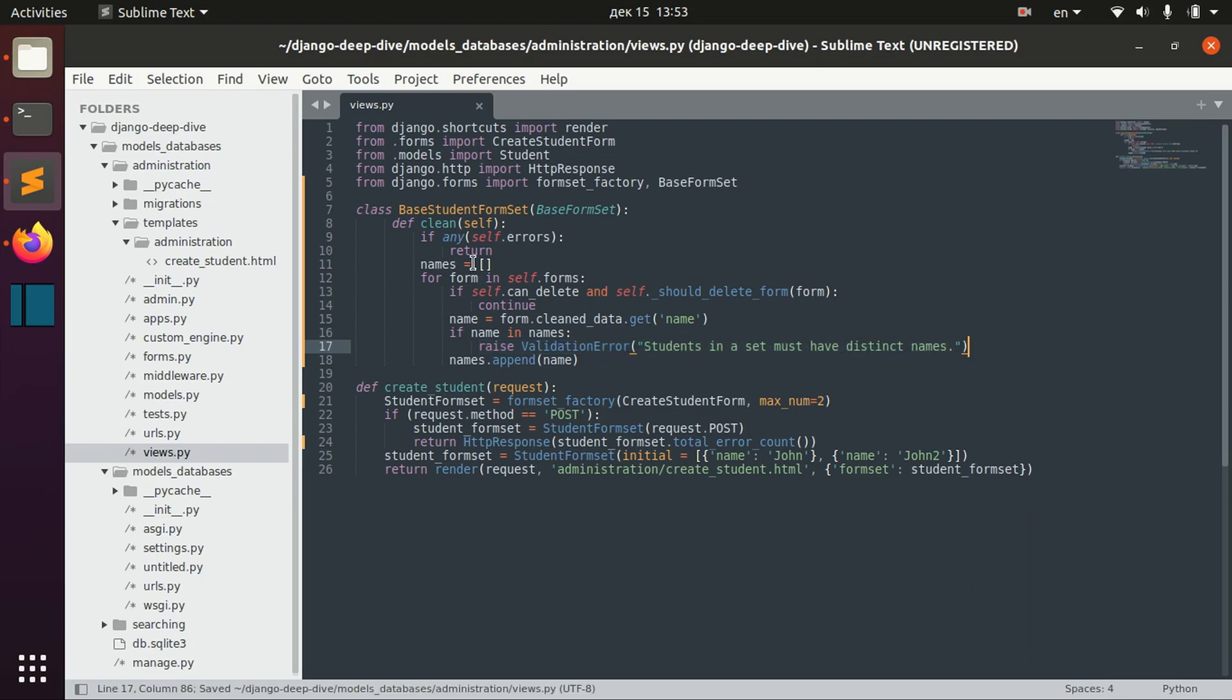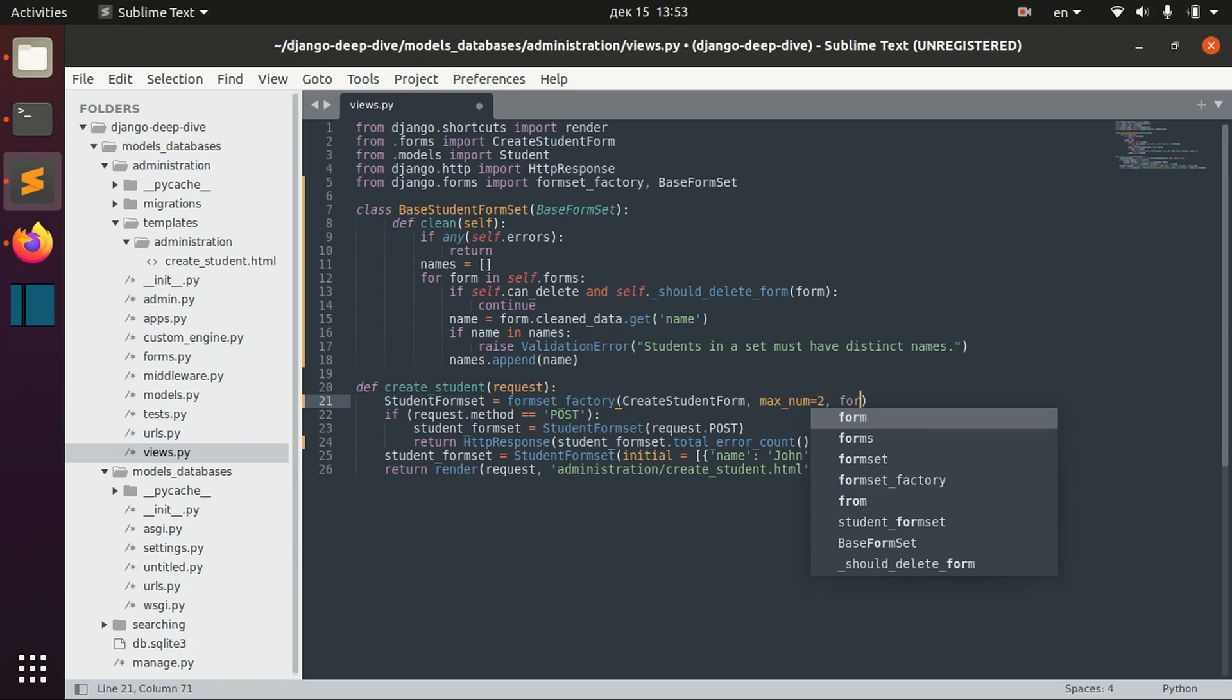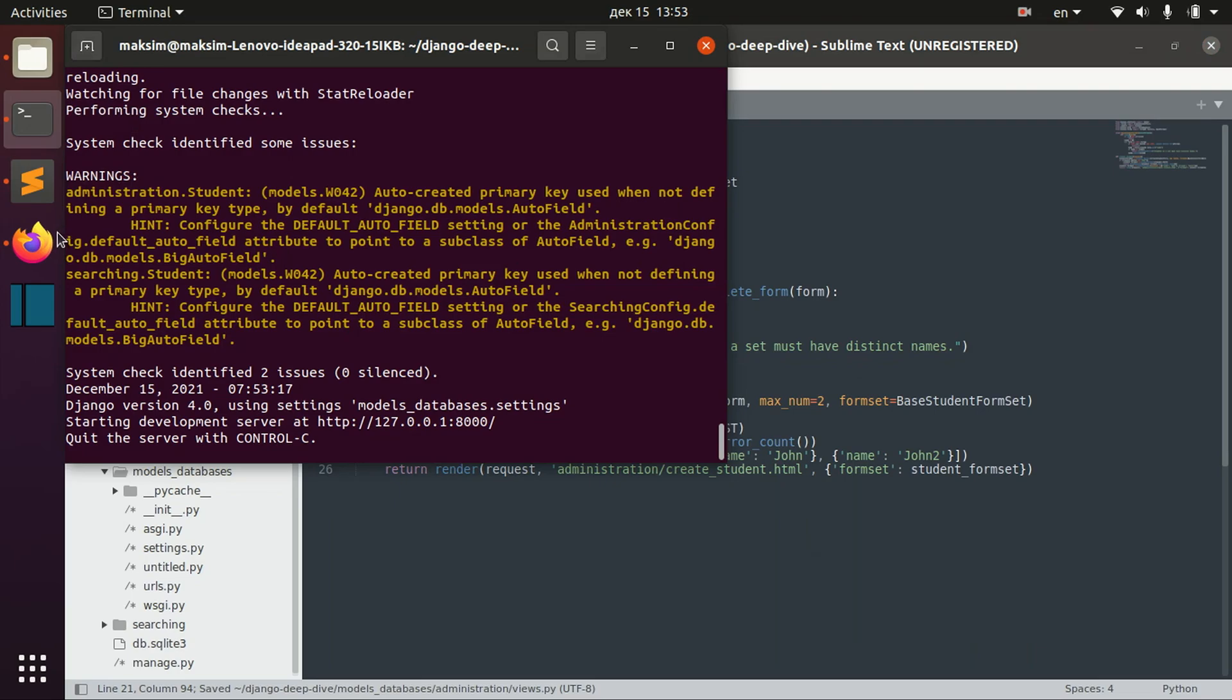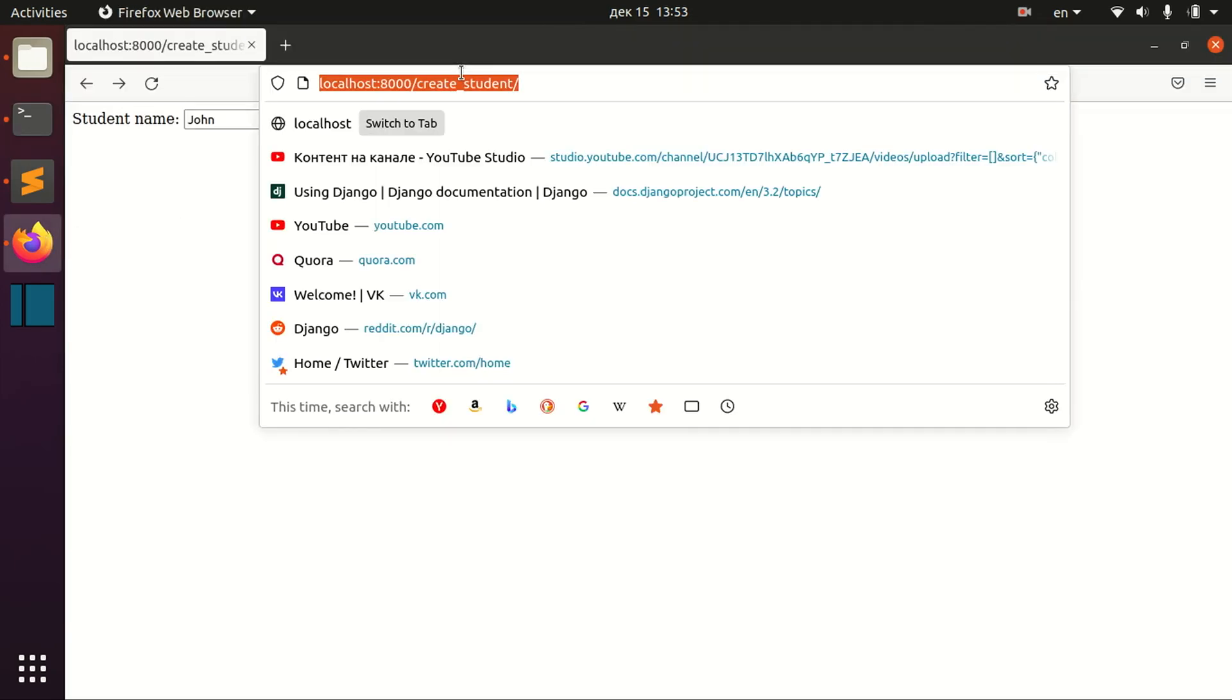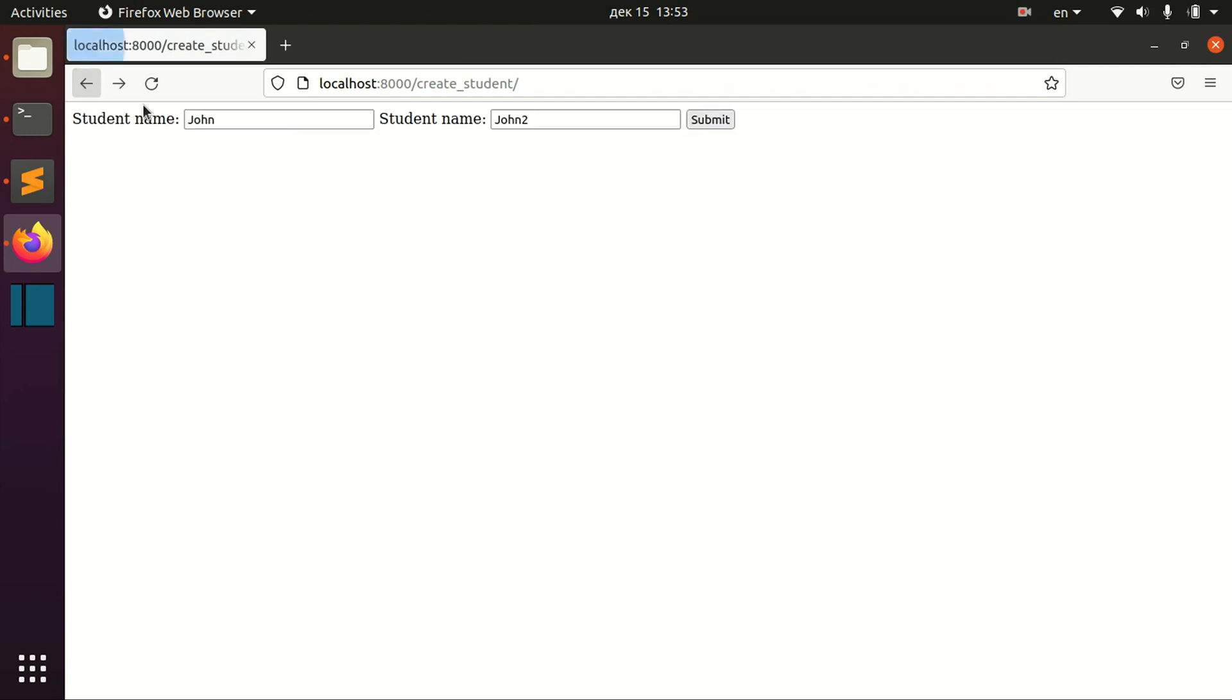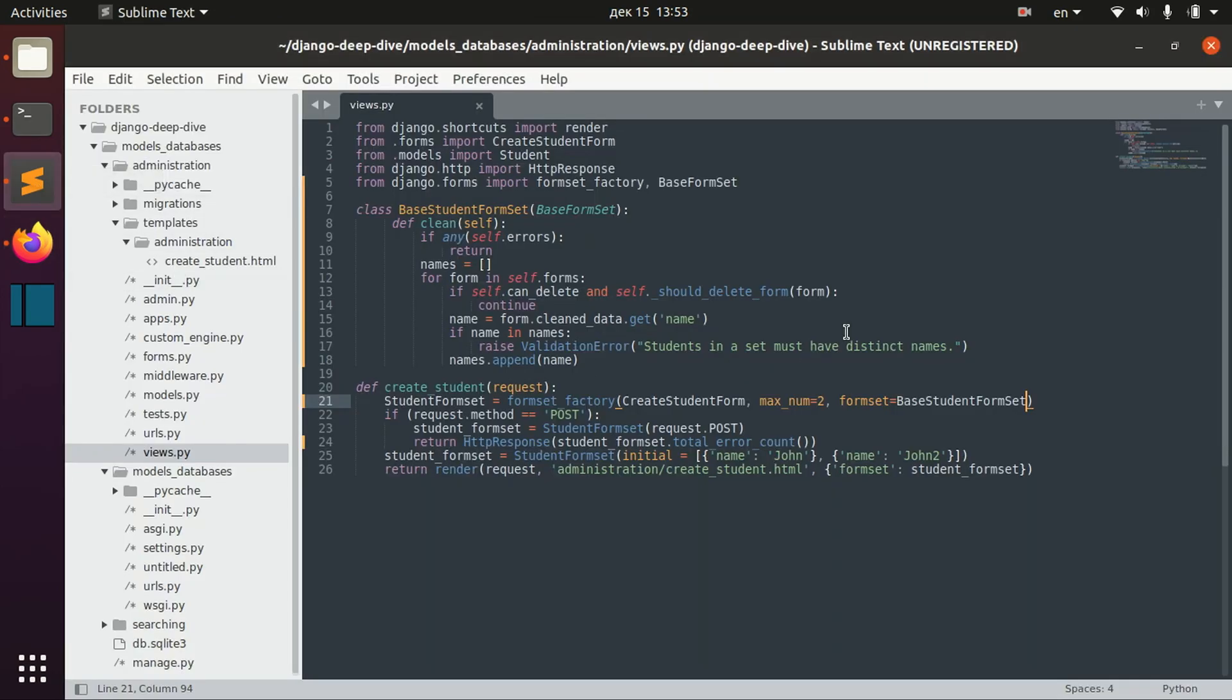And if we want to use this base form set, we need to actually set it here. And now if we have distinct names, it's okay. But if we have the same names, we receive a validation error here.